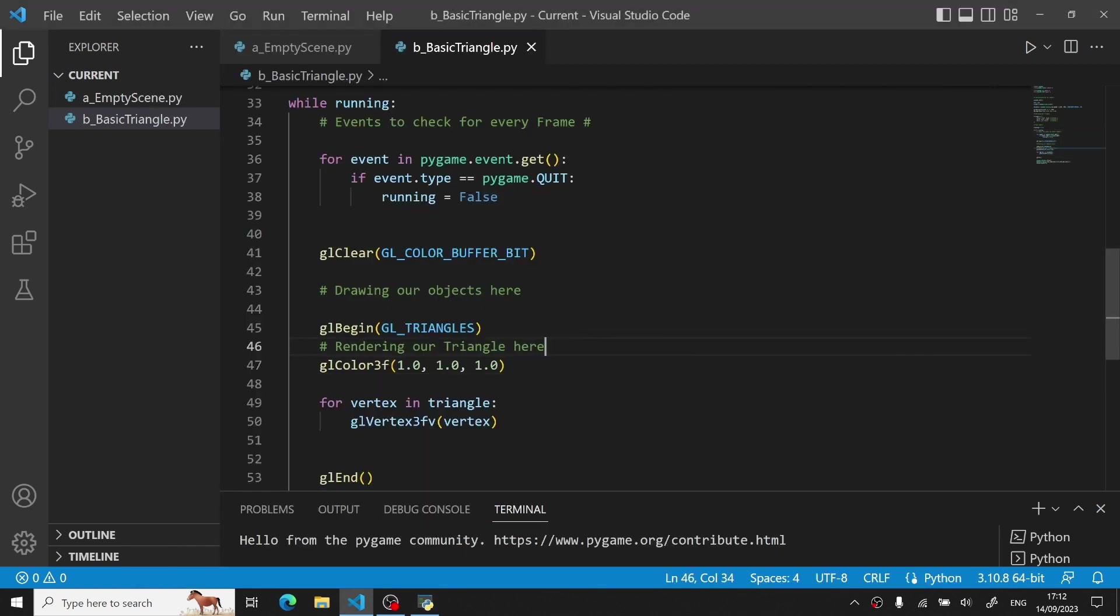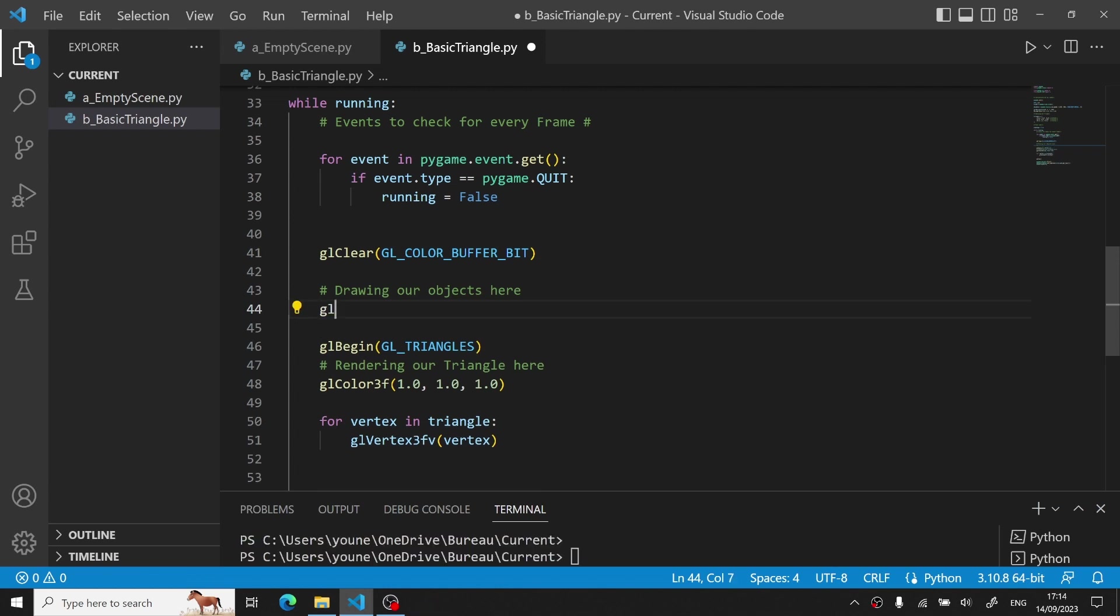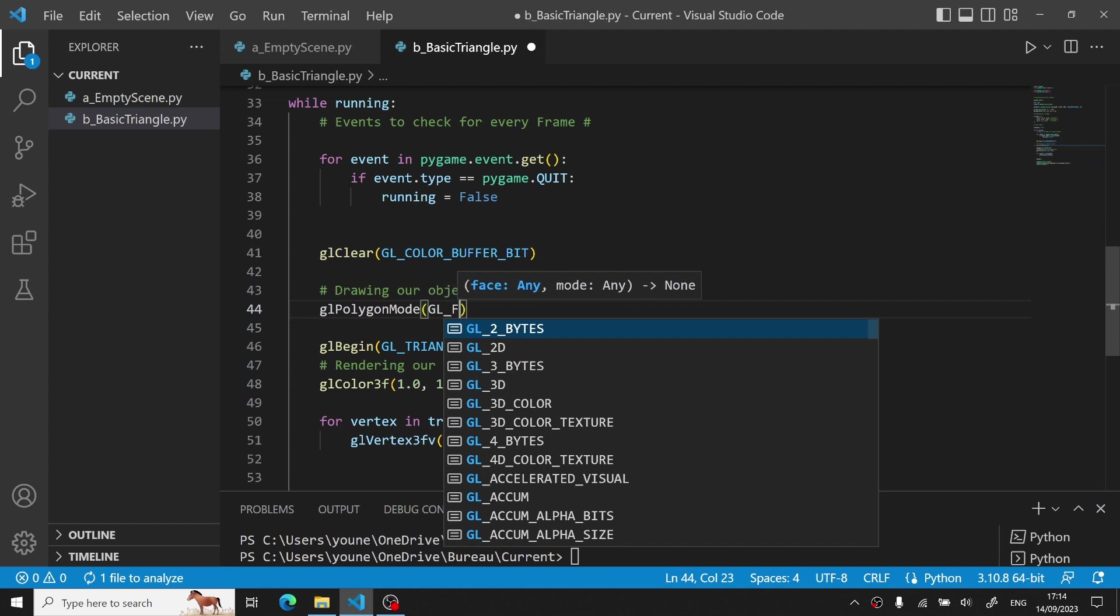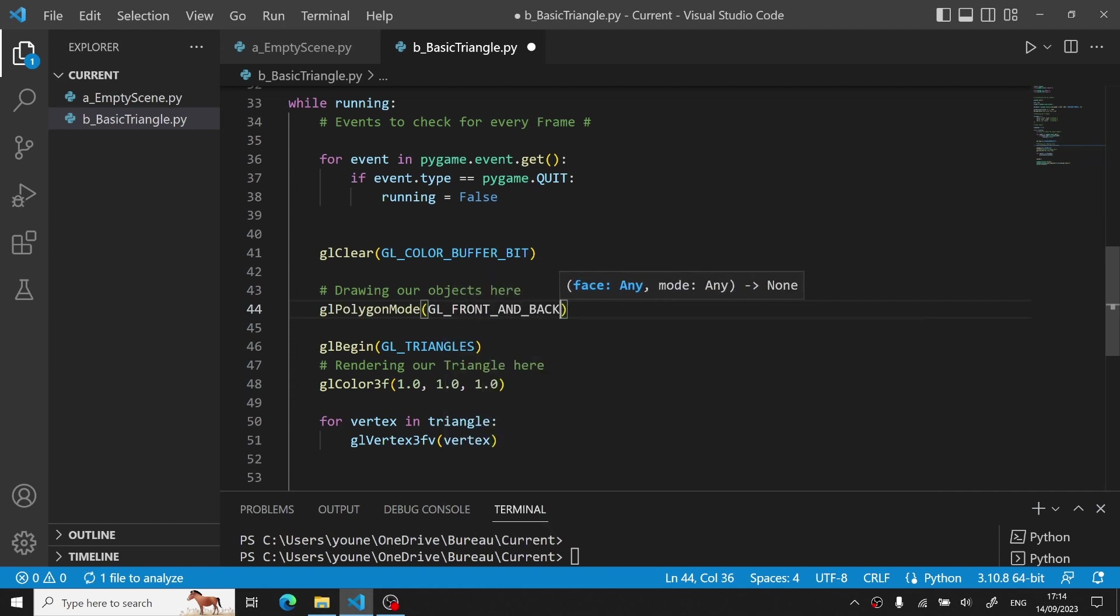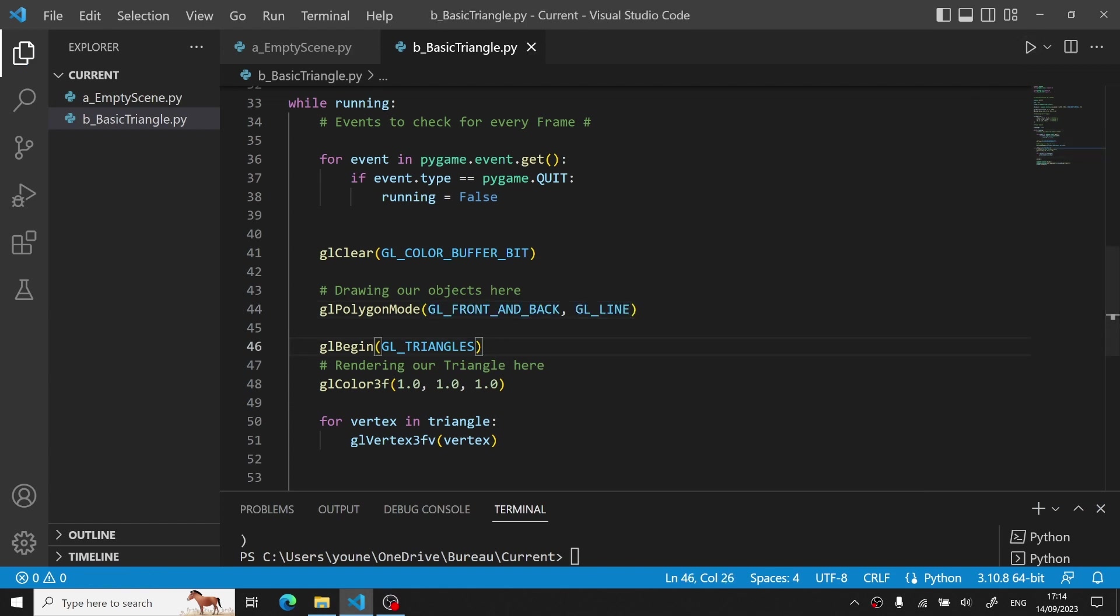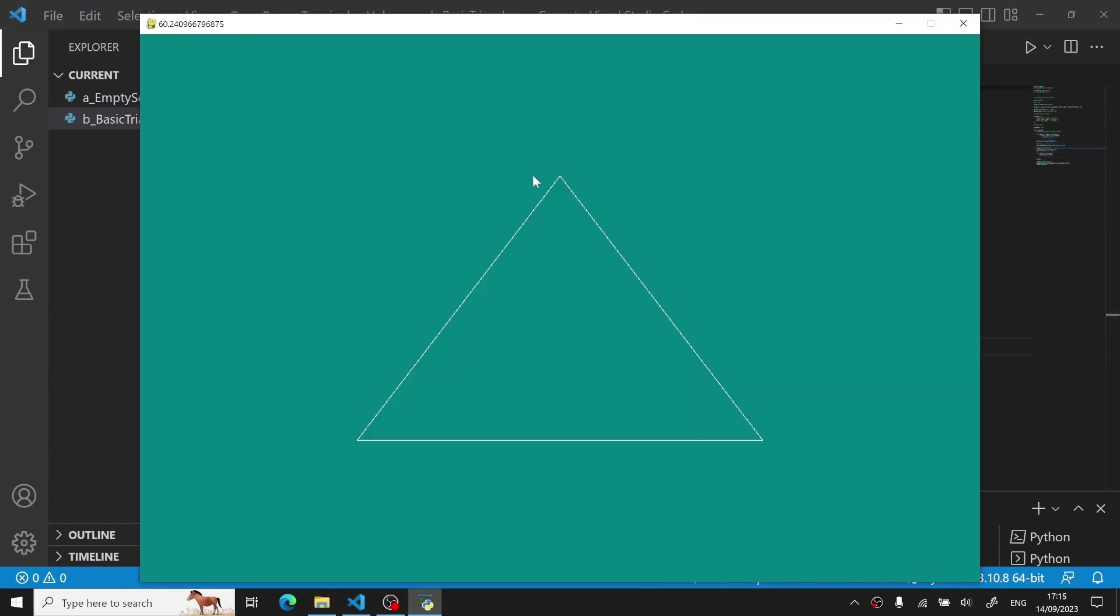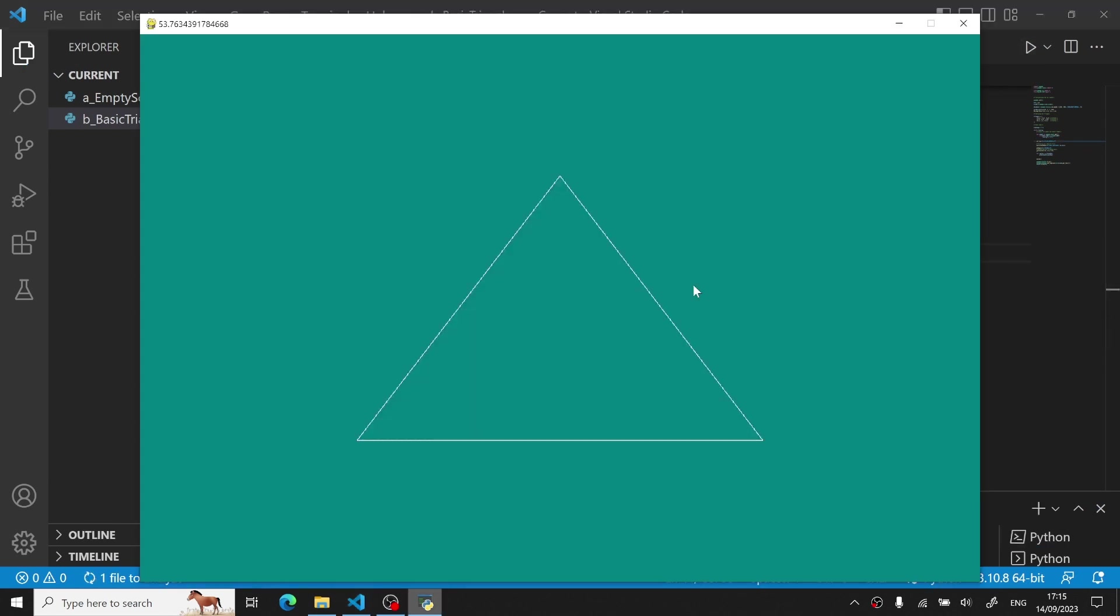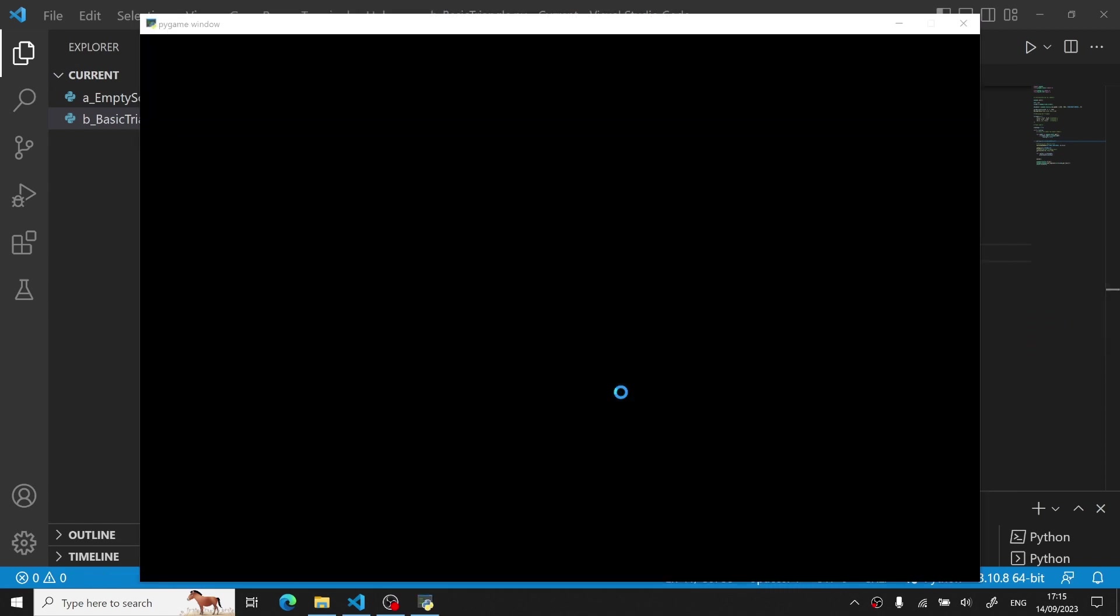Now a pretty cool effect would be to add a contour to our triangle to make it a bit more visually pleasing. To do so you have to actually call another function called glPolygonMode. The first parameter of this function will be GL_FRONT_AND_BACK, meaning we want to target the function to both the front and the back of our face. And the second parameter is the mode we want to display. So it's either GL_LINE, meaning that we just want to display the contour of our object, or GL_FILL, meaning we want to fill up our object.